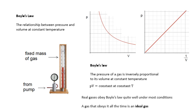Now, real gases, gases in everyday life, the air in the room that you're in, they obey Boyle's law quite well under most conditions. If the pressure isn't too big, if the temperature isn't too big, real gases obey Boyle's law very well. Now, a gas that obeys Boyle's law all of the time under all conditions is called an ideal gas. That is your definition of an ideal gas. It's a gas that obeys Boyle's law all of the time is an ideal gas.